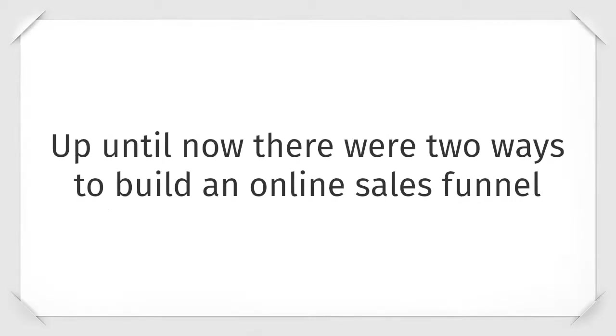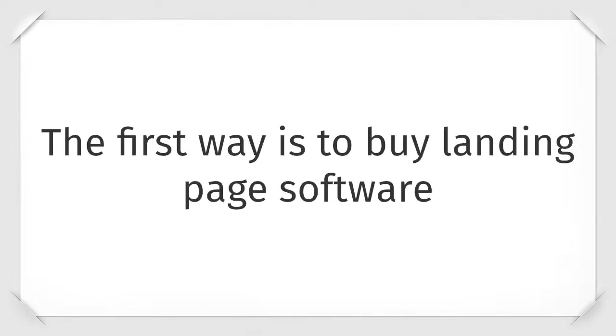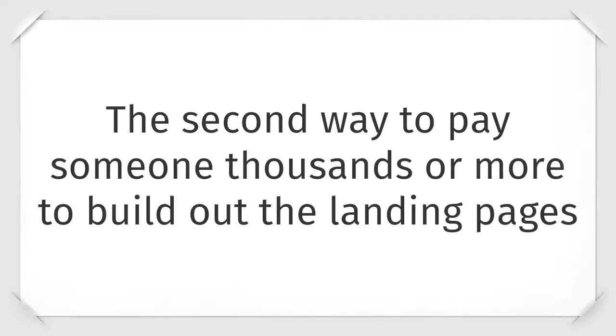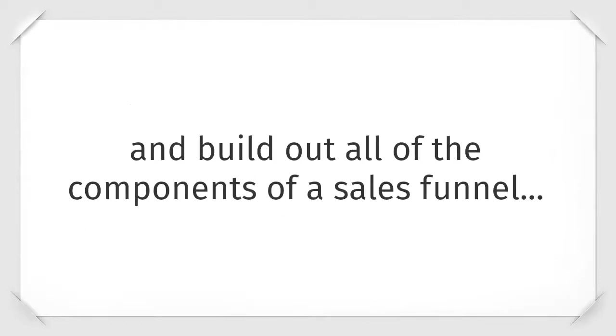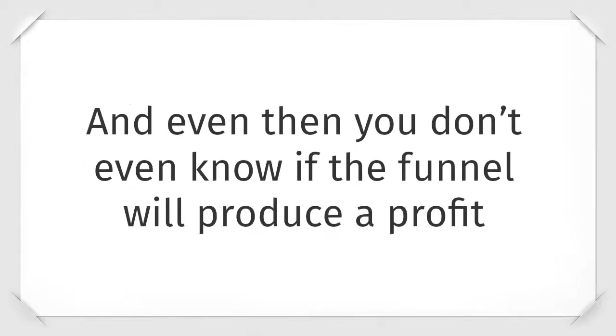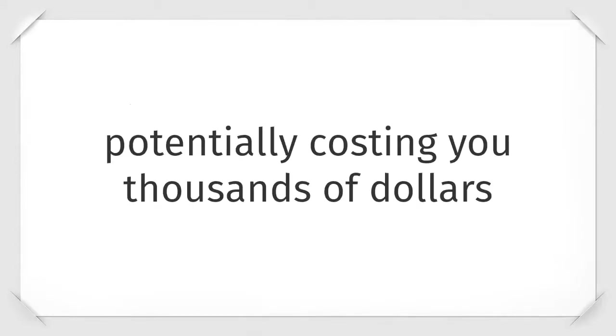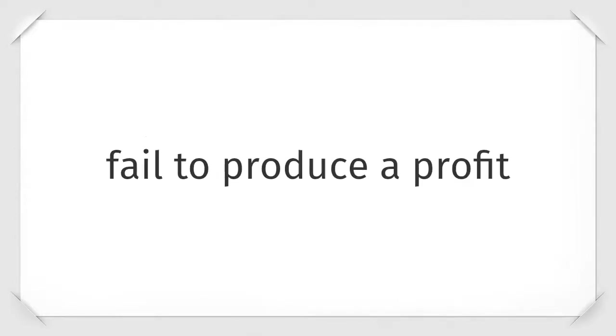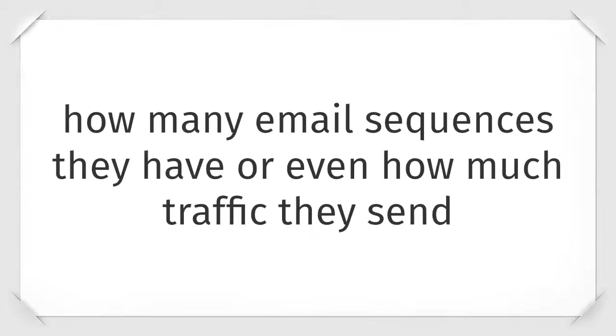Up until now there have been two ways to build an online sales funnel. The first way is to buy landing page software and try to stitch everything together to create a funnel that you hope will convert prospects into buyers. The second way is to pay someone thousands or more to build out the landing pages and build out all the components of a sales funnel. And even then you don't know if the funnel is going to produce profit, potentially costing you thousands of dollars. It's a proven fact that over ninety-five percent of most marketing fail to produce a profit, no matter how good the copy is, or how many email sequences they have, or even how much traffic they send.